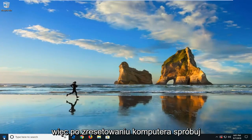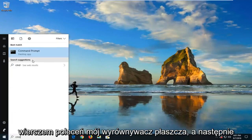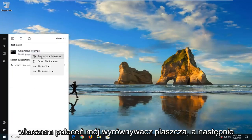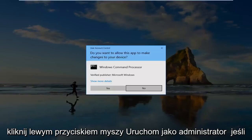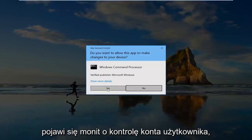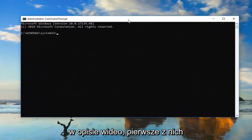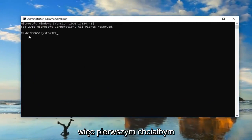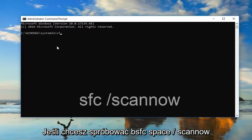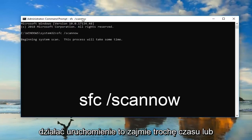After restarting your computer, try opening up the start menu and type in CMD. The best match should come back with Command Prompt — right click on it and then left click on Run as Administrator. If you receive a User Account Control prompt, left click on Yes. There are two separate commands I'm going to have in the description of the video. The first one is a system file integrity check scanner: type SFC space forward slash scannow — scannow should all be one word attached to the forward slash. Hit Enter and let it run.